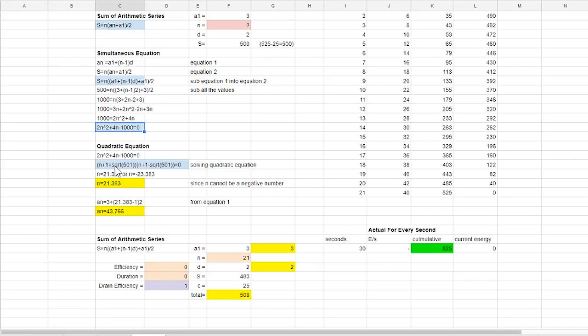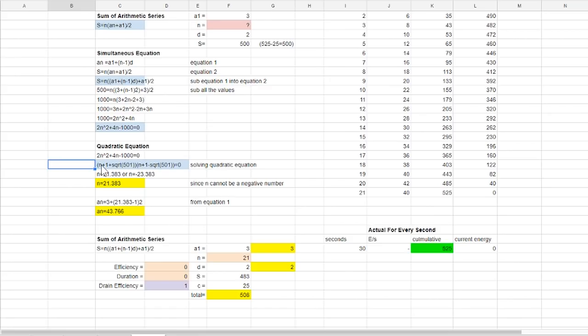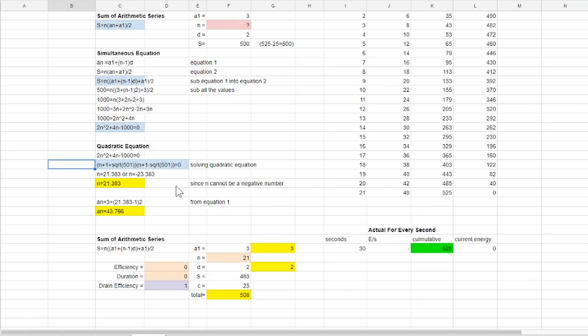By solving that quadratic equation we know that n is either a negative 1 plus the square root of 501 or negative 1 minus the square root of 501 which are 21.383 and negative 23.383. Since n is a term that represents time in seconds for this scenario therefore it cannot be a negative value so the answer must be 21.383.